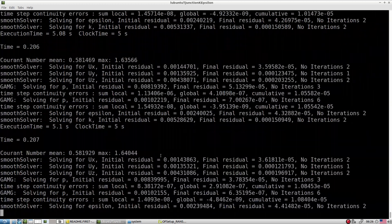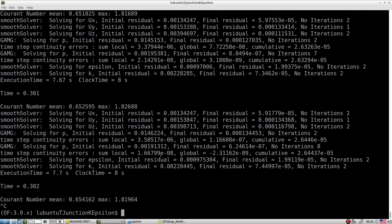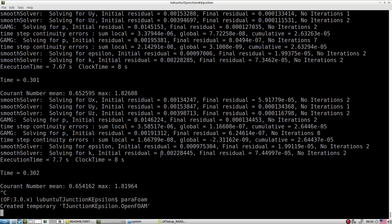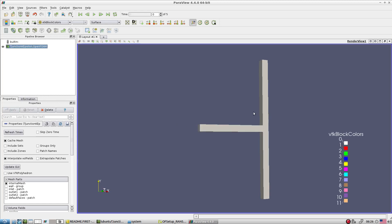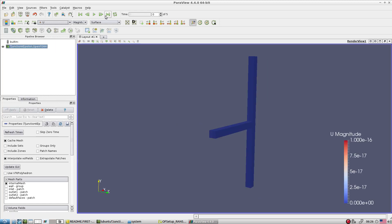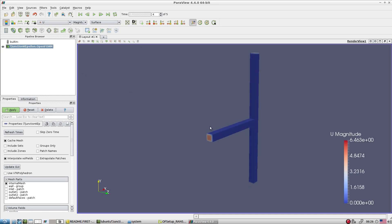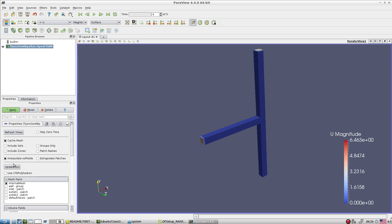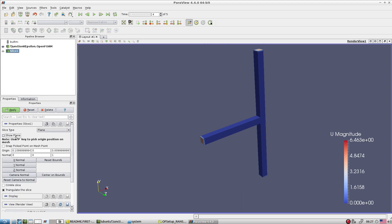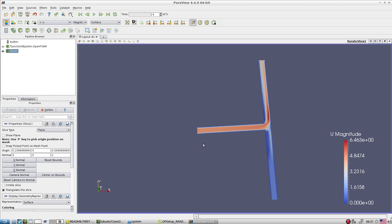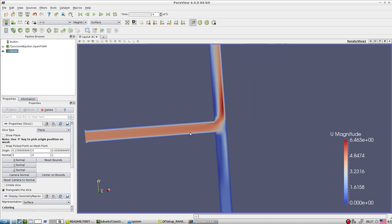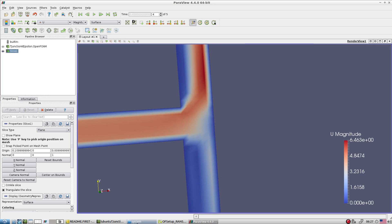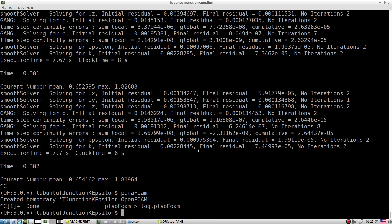Let's run this test case with the pisoFoam settings. It's a very coarse 3D mesh so it runs very fast. Looking at the results in ParaFoam after cutting a plane - at outlet one we specified a larger pressure, which means pressure is very high there, so the maximum flow is going out through outlet two. This is how you can check the flow diversion in the calculation.